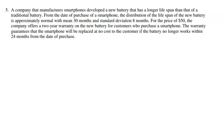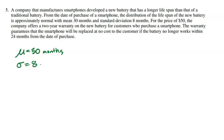A company that manufactures smartphones developed a new battery that has a longer lifespan than that of a traditional battery. From the date of purchase of a smartphone, the distribution of the lifespan of the new battery is approximately normal with a mean of 30 months and a standard deviation of 8 months. It does say that it follows an approximately normal distribution, which is really important.